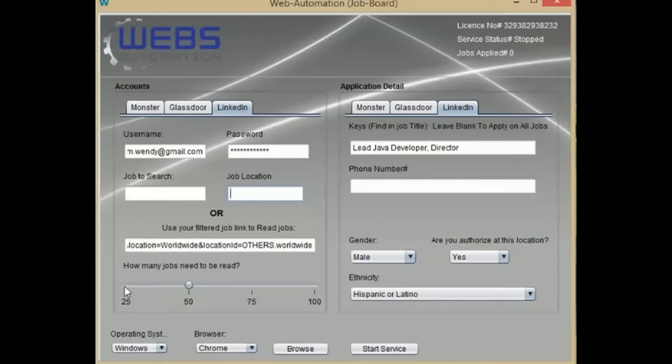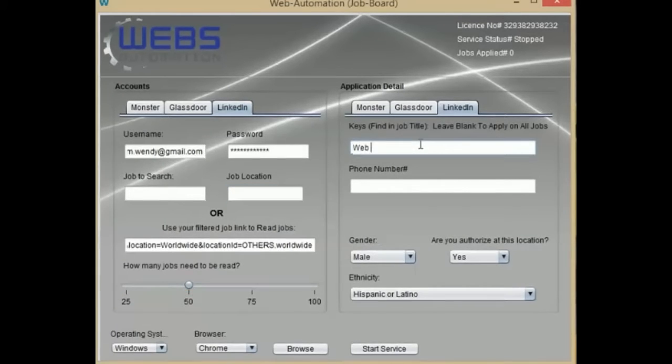Select a value for how many jobs you want to read. Then place the keywords that need to be contained in the job title to find relevant jobs.